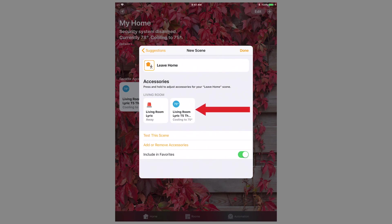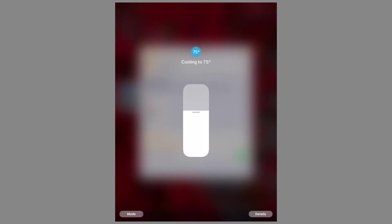Press and hold the thermostat icon. For the thermostat, you are presented with a slider to adjust the temperature. Change this to the desired temperature while away from home, then press anywhere outside of the controls to exit this mode.